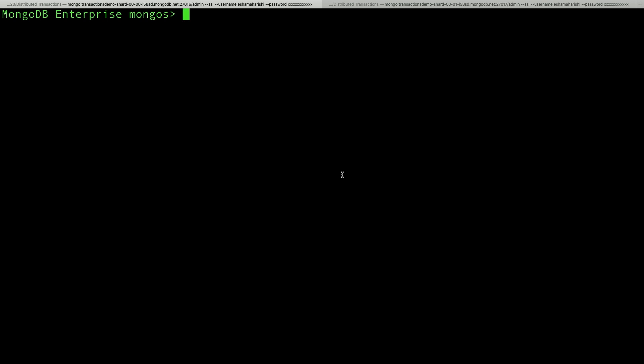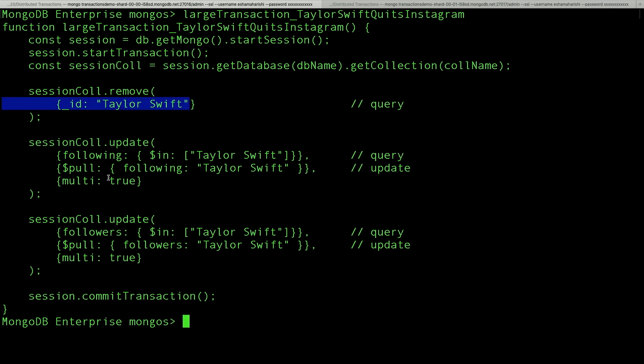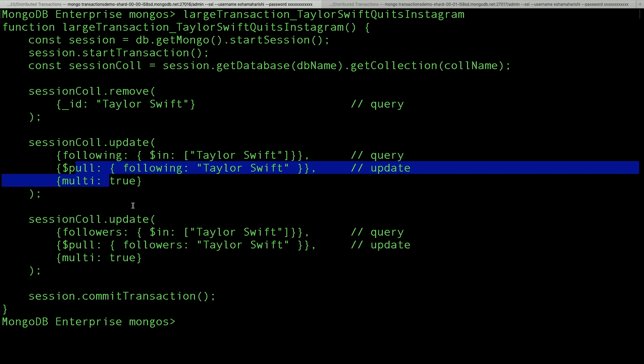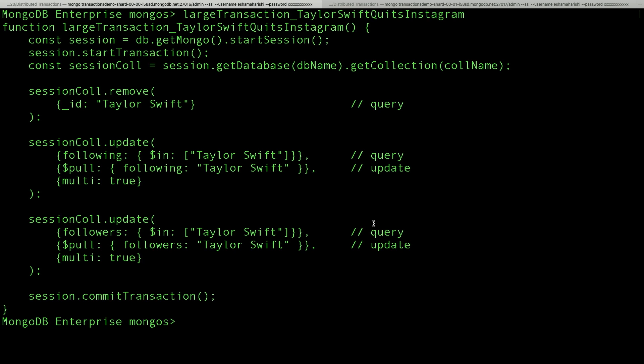Okay. So that was a distributed transaction. Now let's talk about large transactions. Say Taylor Swift decides to quit Instagram. So we can model this by removing Taylor Swift's document and removing her name from everybody who was following her and everyone who she's following. I might have gotten those backwards. The thing is, Taylor Swift has so many followers that this might result in more update operations than could fit in a single oplog entry. But that's okay because in 4.2, we actually write the operations across multiple oplog entries and link the entries together in a chain. And when the transaction commits, all of the operations in the chain become visible together.